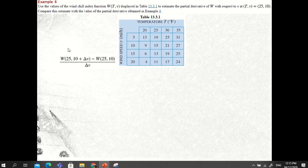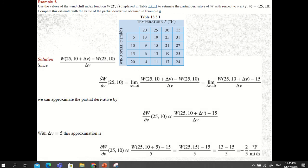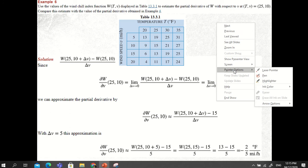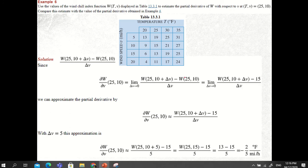To solve this problem, we use the following expression: the partial derivative of the wind chill index W(T, V) with respect to velocity is equal to the limit of the difference quotient as delta V approaches zero. Now, if you look at the table...